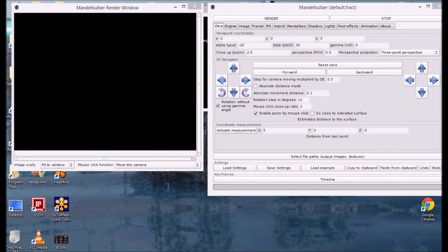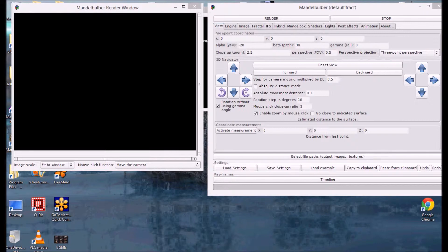Hi there, welcome to the third tutorial in this series on Mandelbulb 1.815. I seem to have a little bit of momentum, so I thought I would keep going.